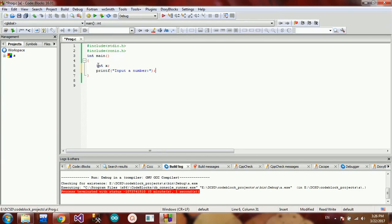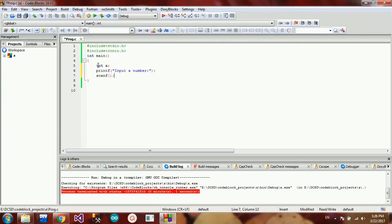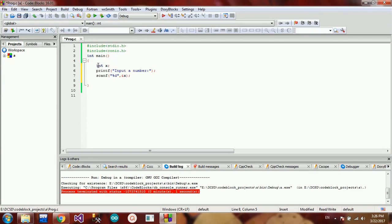I'm going to show you how to scan the variable. Now, we're going to print the number you entered. The number you entered is the actual value. If you have a user to the high print, the number you entered is the variable.